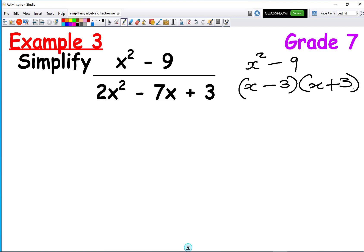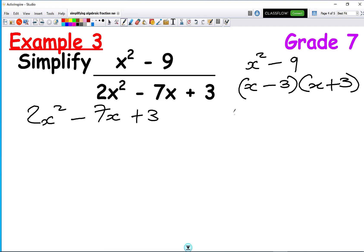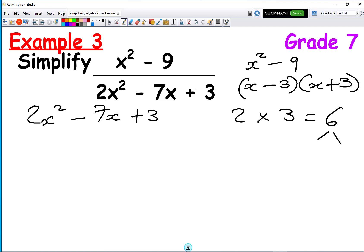The denominator must be factorised using the AC method. We have 2x squared minus 7x plus 3. We do 2 times 3, which gives 6. We're trying to make the middle term minus 7x. A plus at the end means the same signs in both brackets, and the minus in the middle means both brackets have minus signs. The factors of 6 are 6 times 1, so minus 6x and minus 1x will give minus 7x.